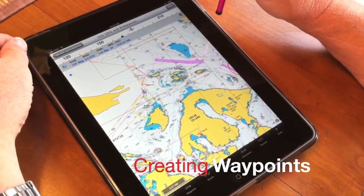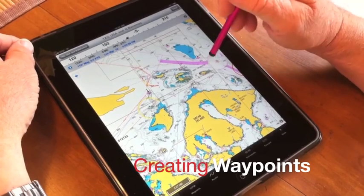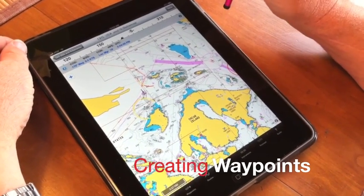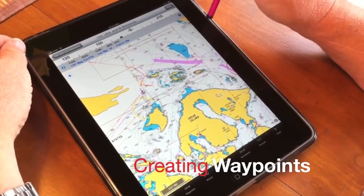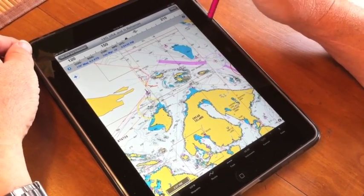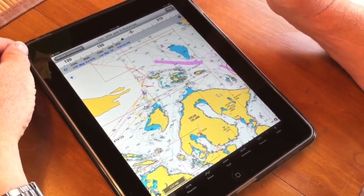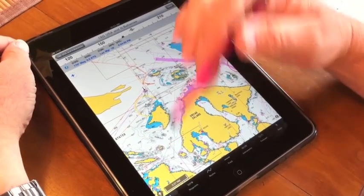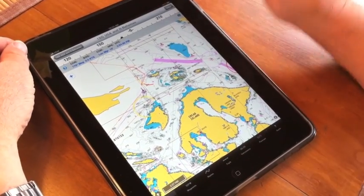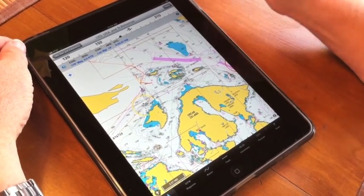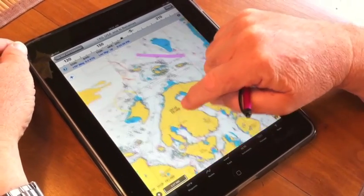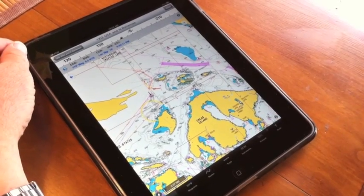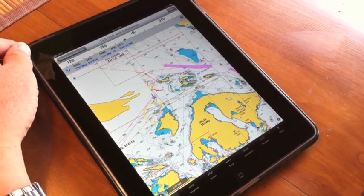Today we're going to learn how to add waypoints and make routes on iNavX for the iPad and for the iPhone. The first thing we do is come up on the chart and go to the area where we want to add our waypoints and route.